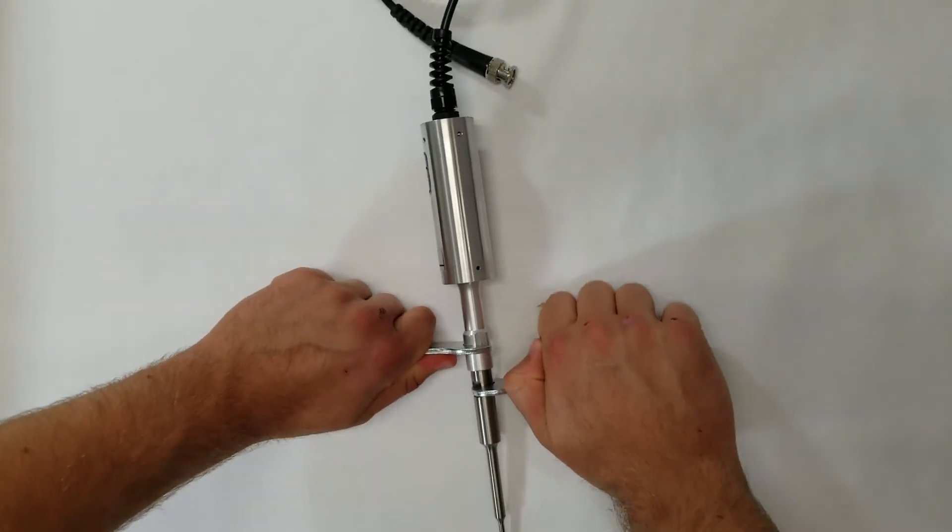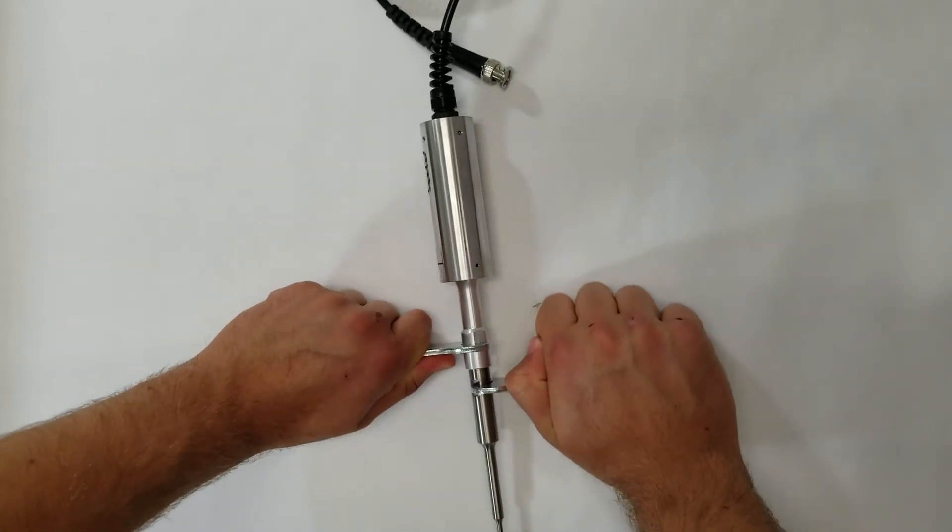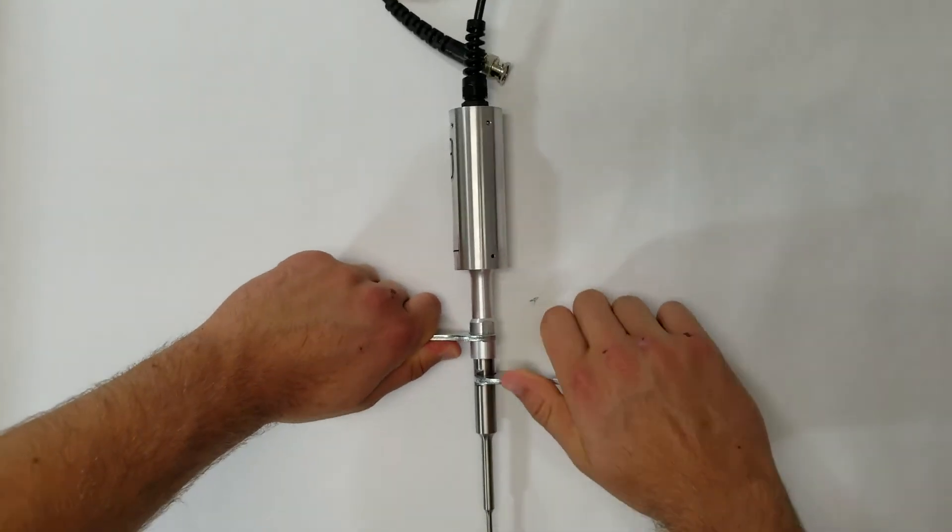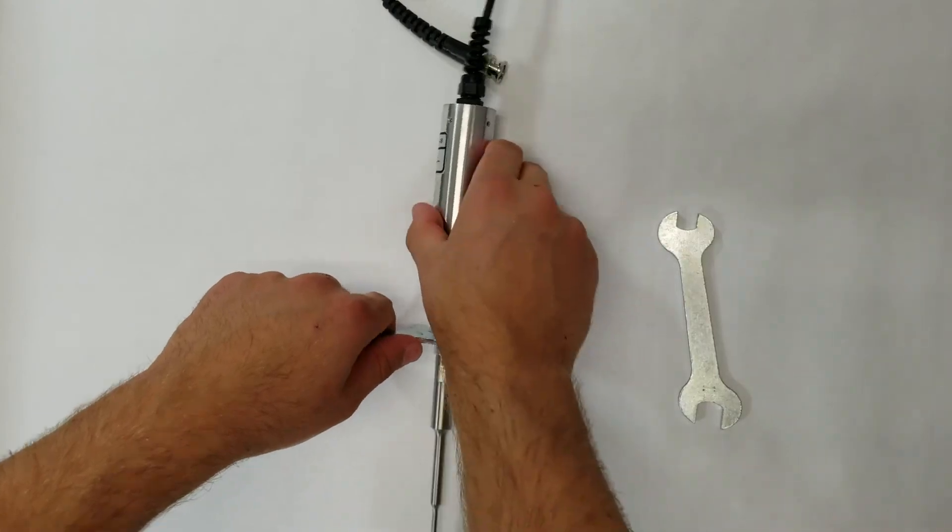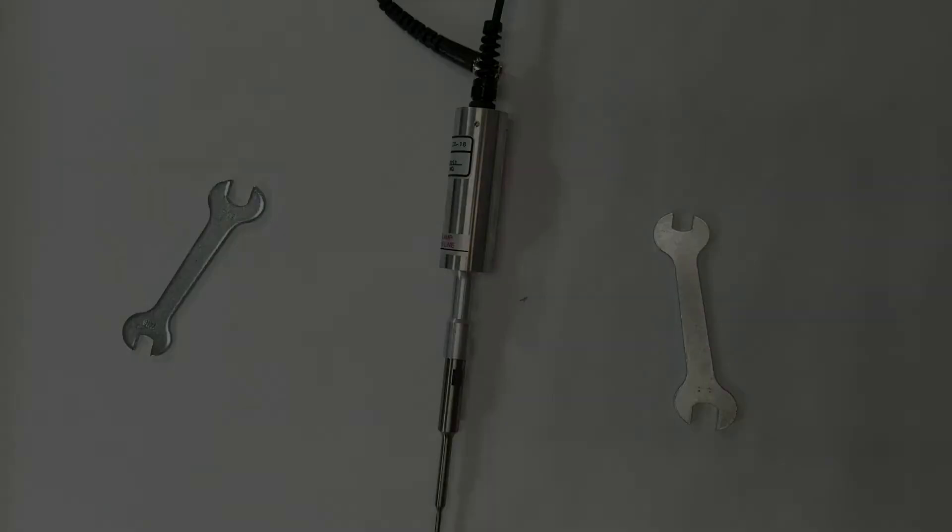Tighten the assembly as hard as you can. You won't break the components. Now the assembly is ready to be connected to the power supply.